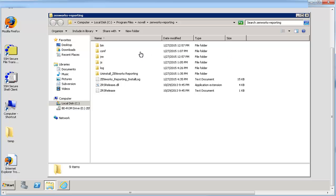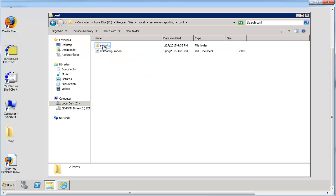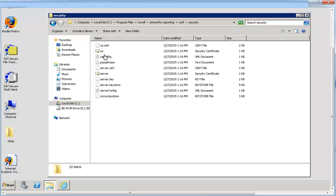Then navigate to the security folder and copy the server.cert file to the Jaspersoft Studio Professional device.